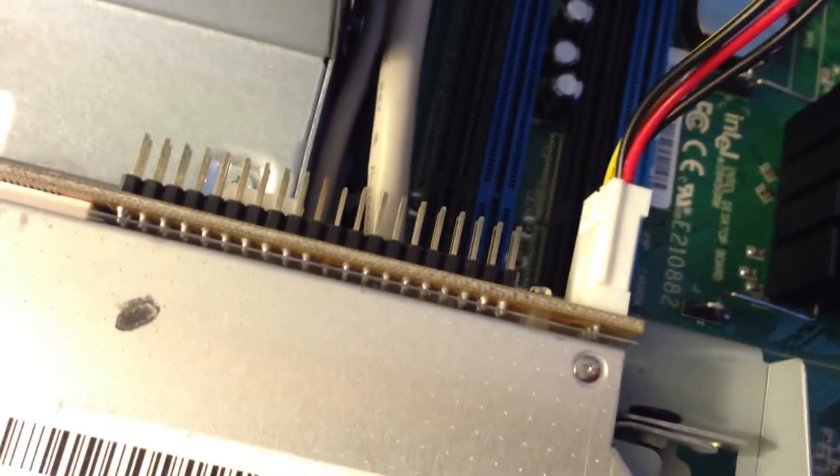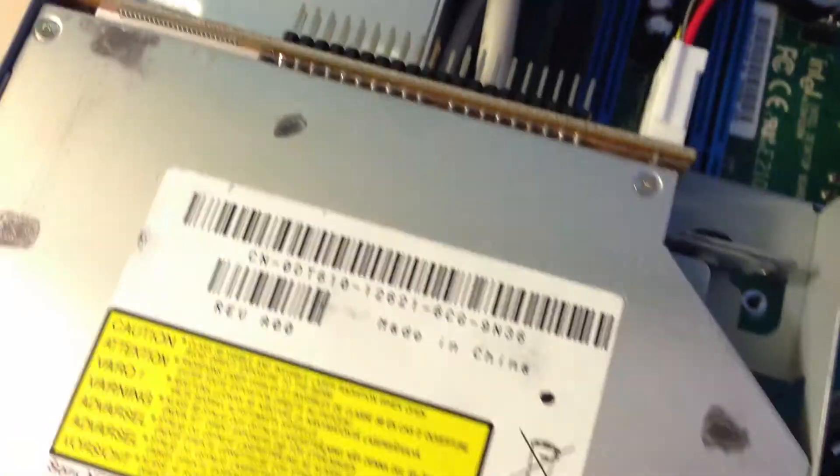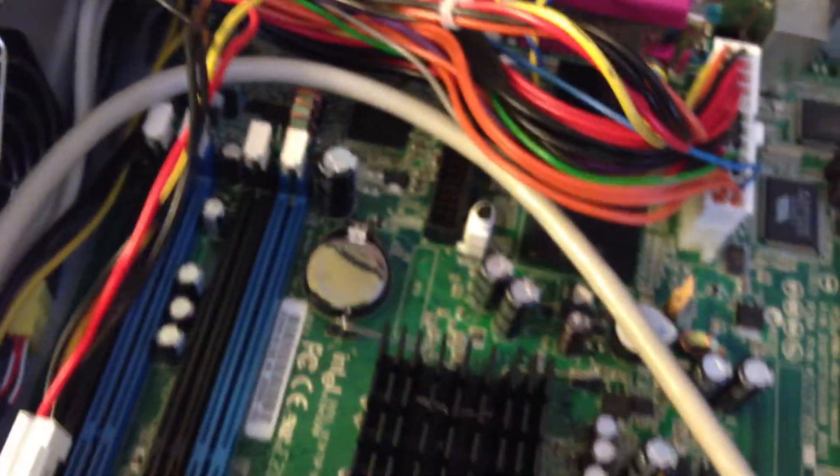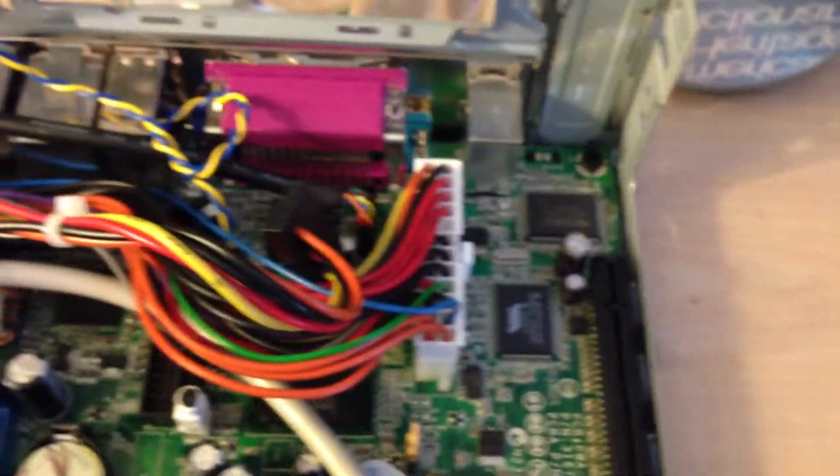The power is connected, and now I just need to get the IDE cable. Actually, I don't have the RAM and hard drive yet, but I do have the CPU.